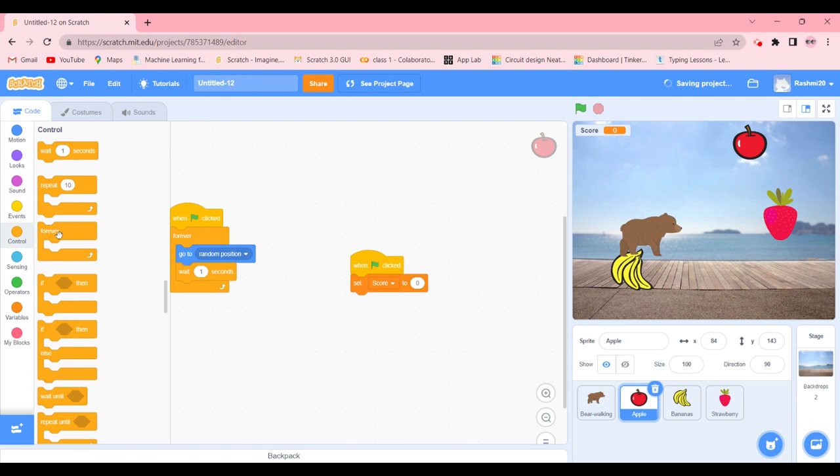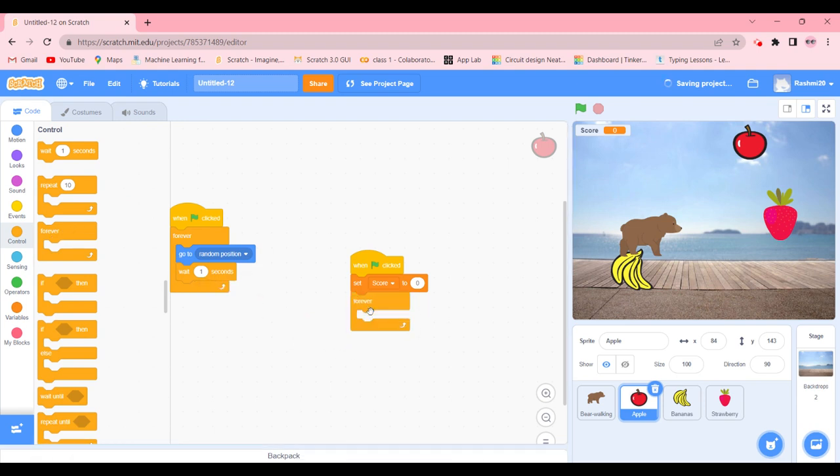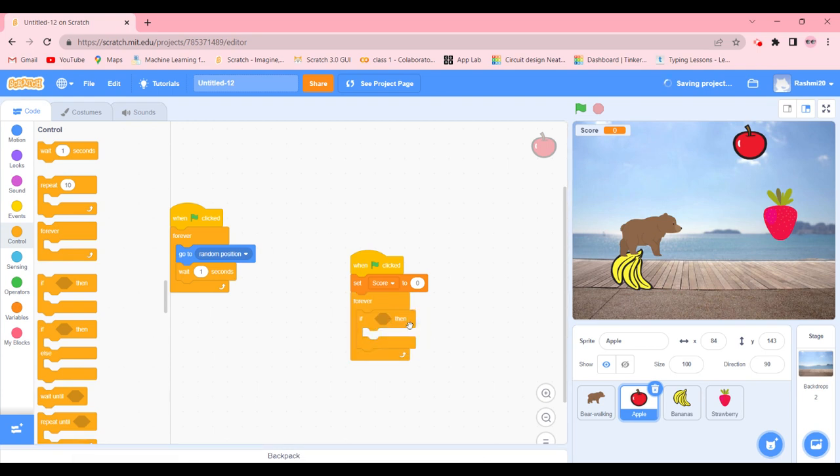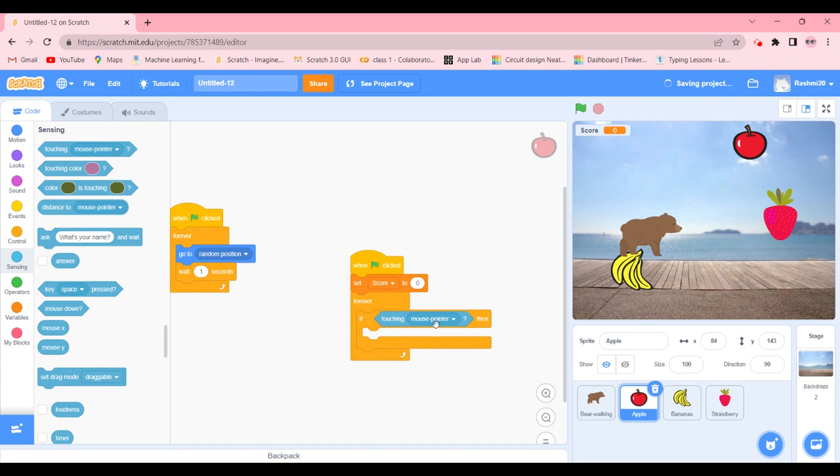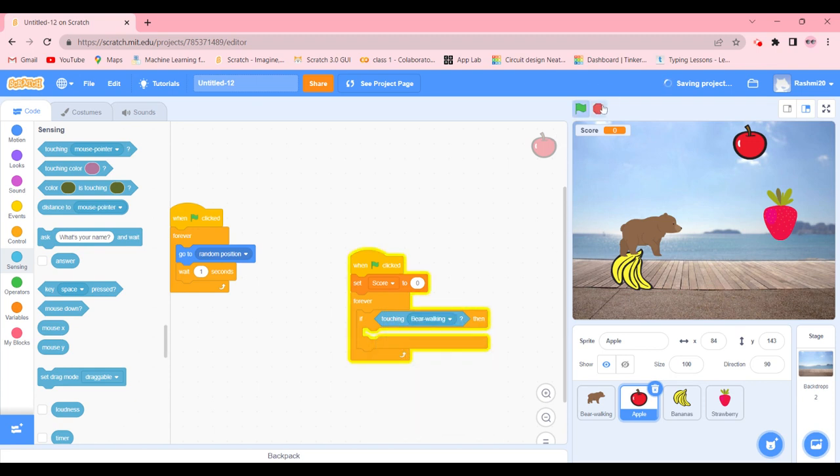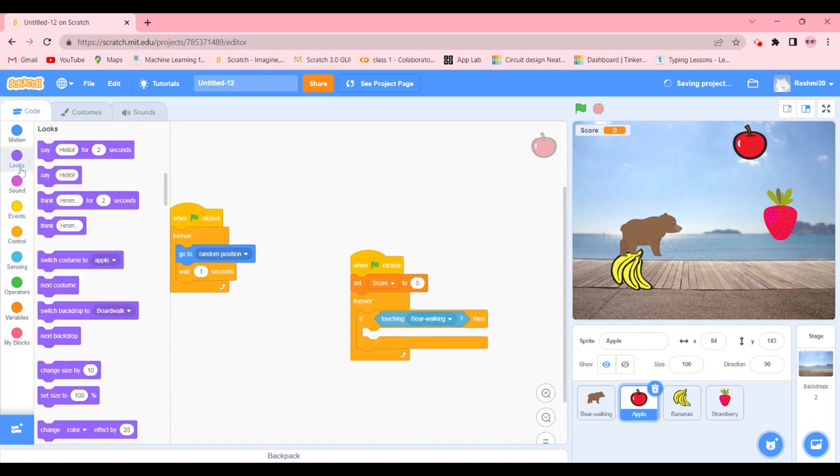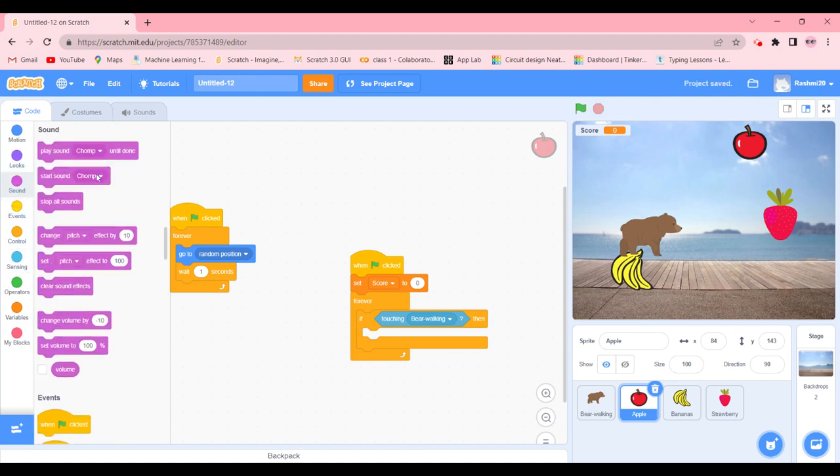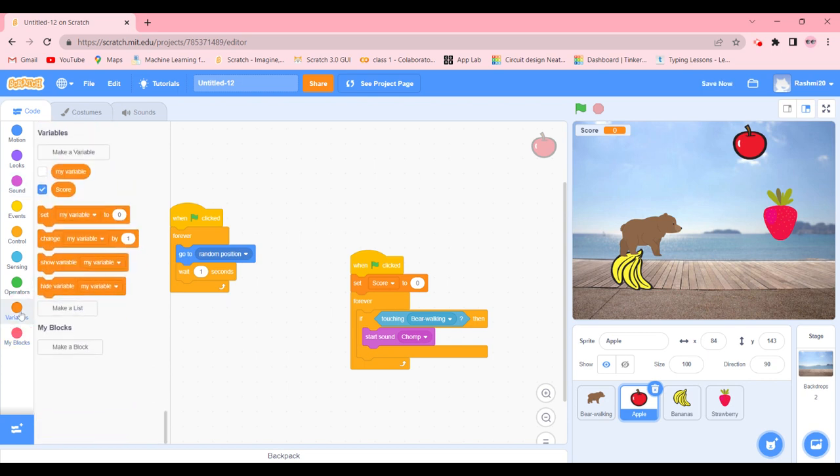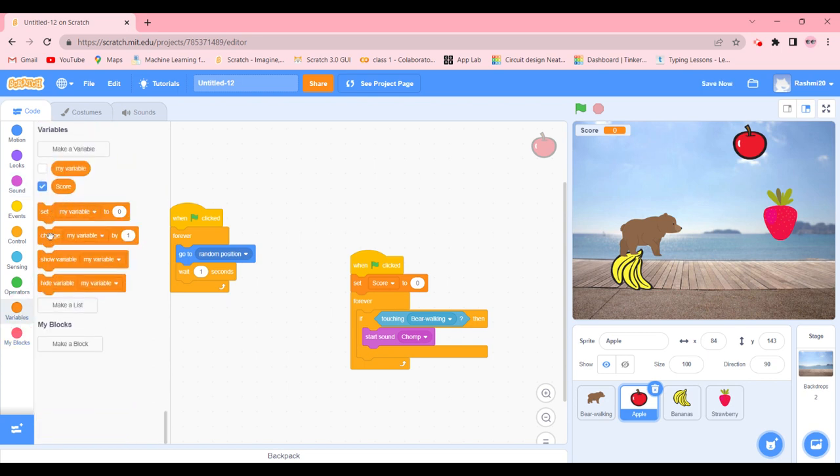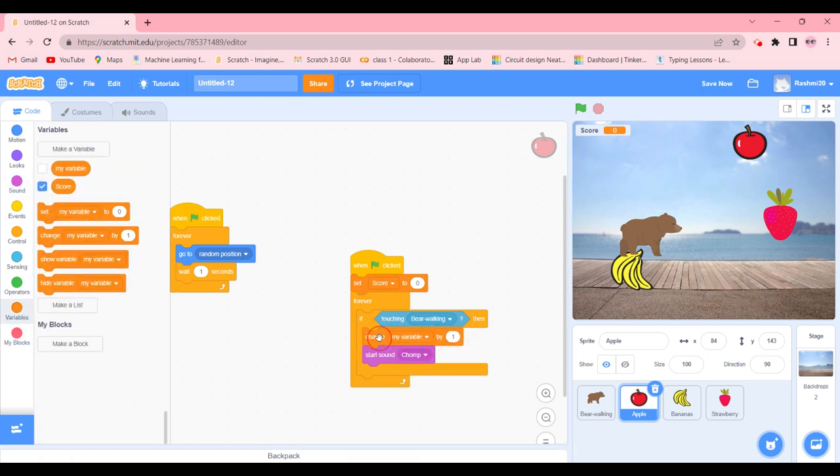We're going to go in controls, get a forever block and an if-then block inside. We're going to go in sensing, and if it is touching the bear—you know, bear walking—then what we're going to do, we're going to start sound jump. But before that, we are going to change the variable, meaning score, by one.